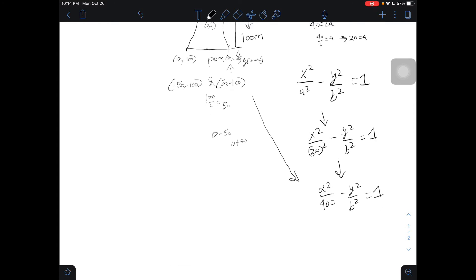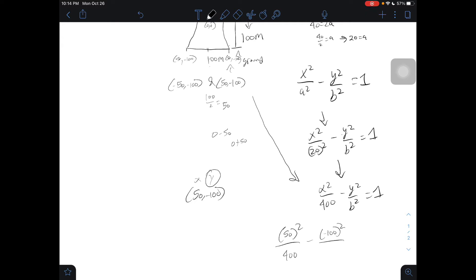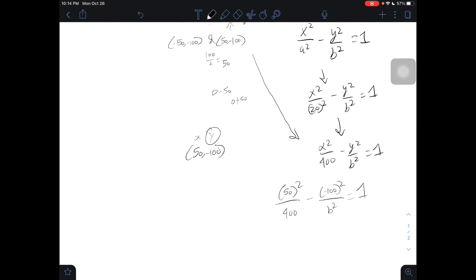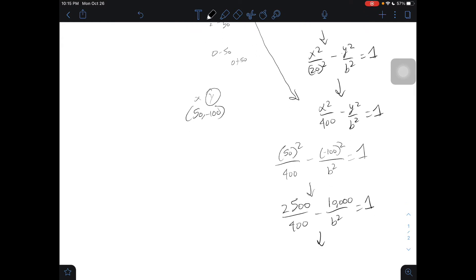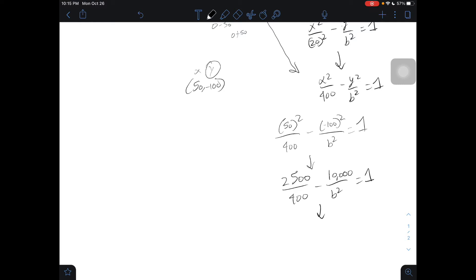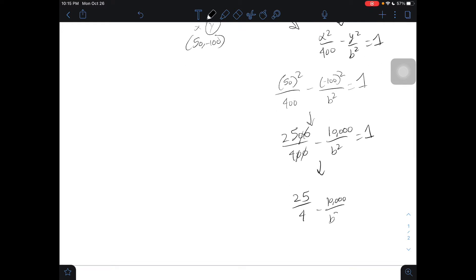We are going to substitute these values into our equation. I'm going to take the point (50, −100): our x is 50 and our y is −100. So we have 50² over 400 minus (−100)² over b² equals 1. Simplifying: 2,500 over 400, minus negative 100 squared — a negative squared becomes positive — so 10,000 over b² equals 1. And 2,500 over 400 simplifies to 25 over 4.